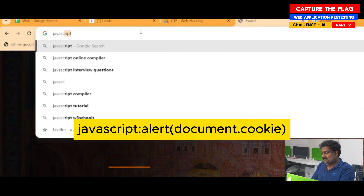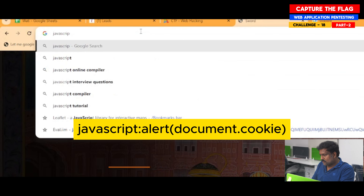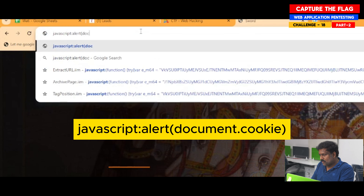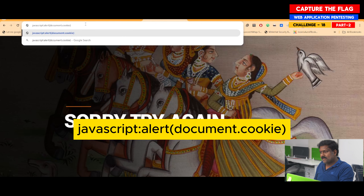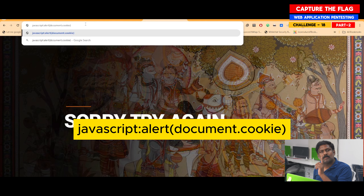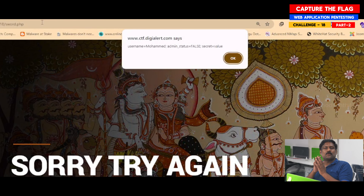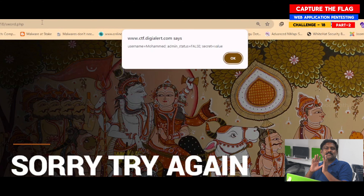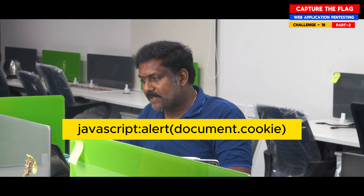I type javascript:alert(document.cookie) in the URL bar and press enter. It pops up a message box saying admin_status equals false. So javascript:alert(document.cookie) is popping up the cookie value.